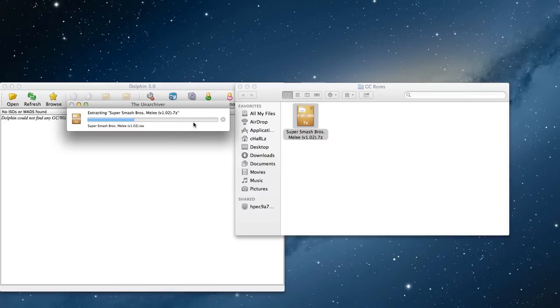If you need a place to get your ROMs off of, go on CoolROM.com. It's pretty good. Or MUParadise, but I prefer CoolROM.com.